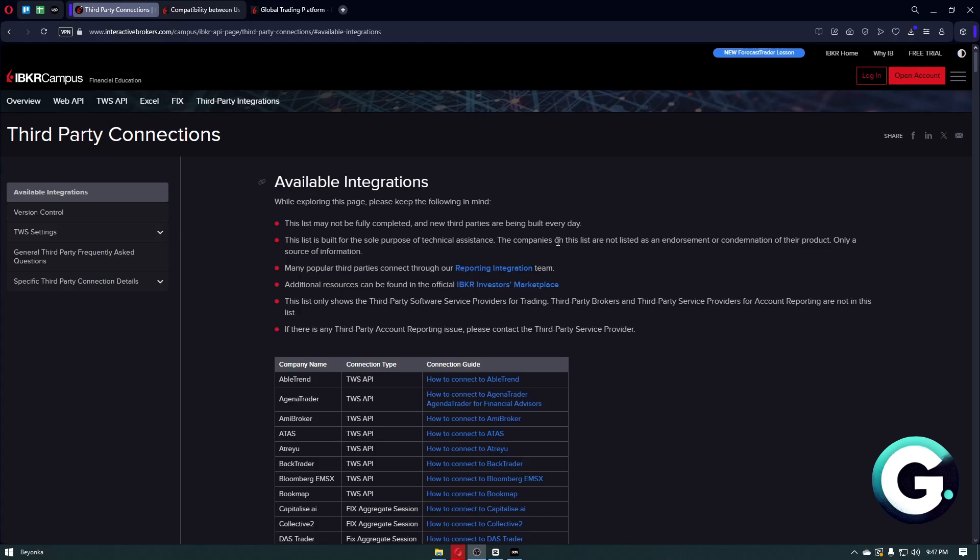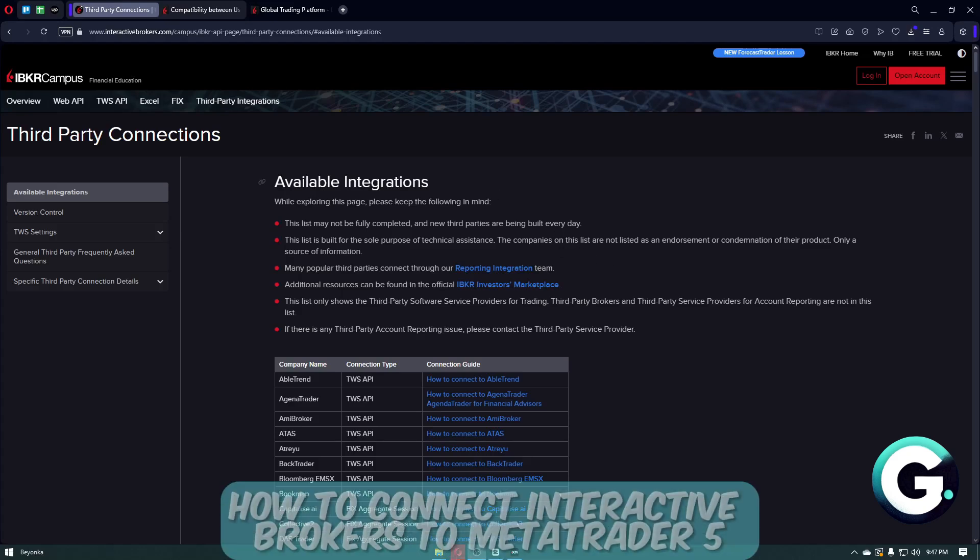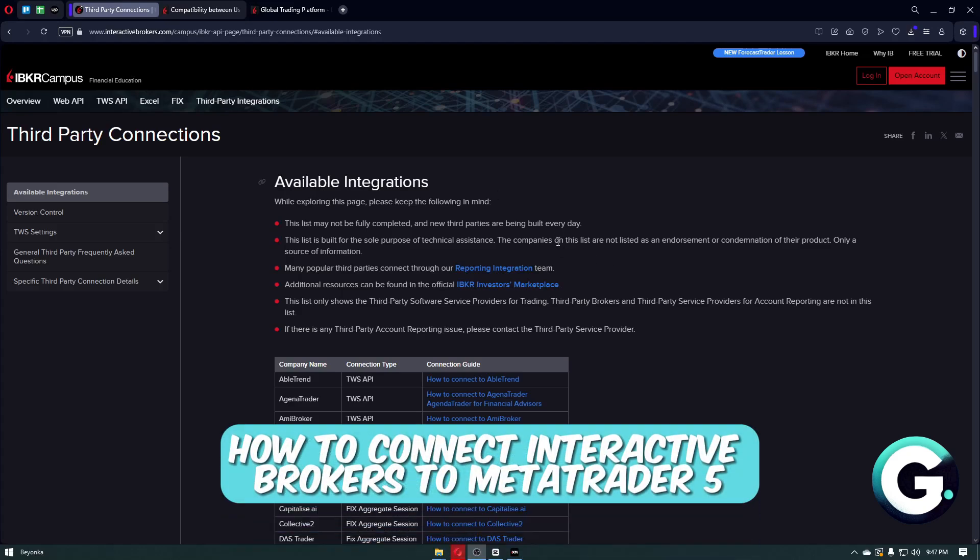Hello everyone, welcome back to Guide to Everything. In this video I'll show you how you can connect Interactive Brokers to MetaTrader 5.